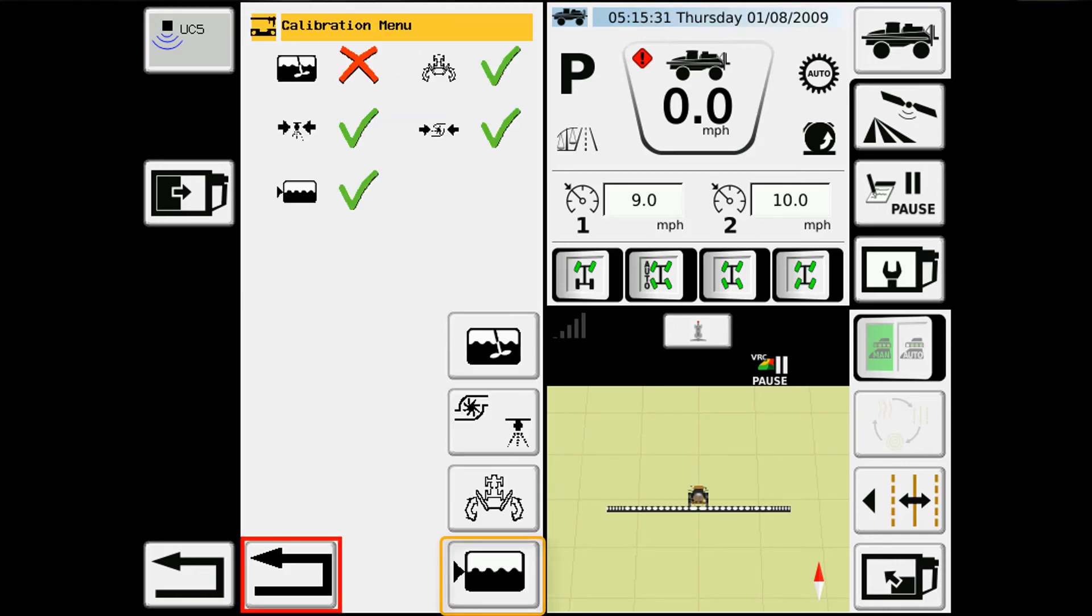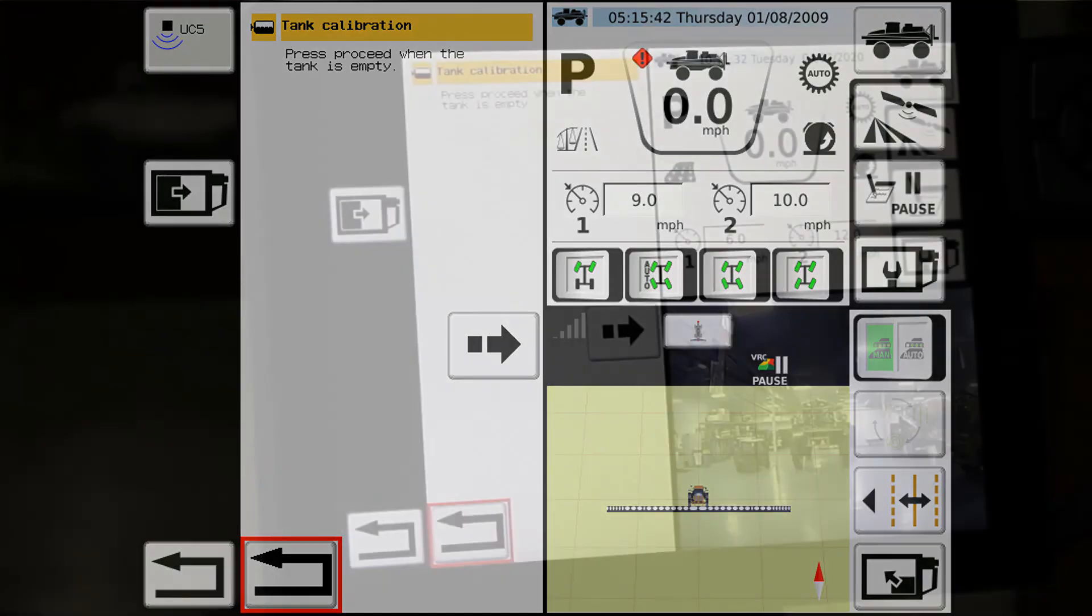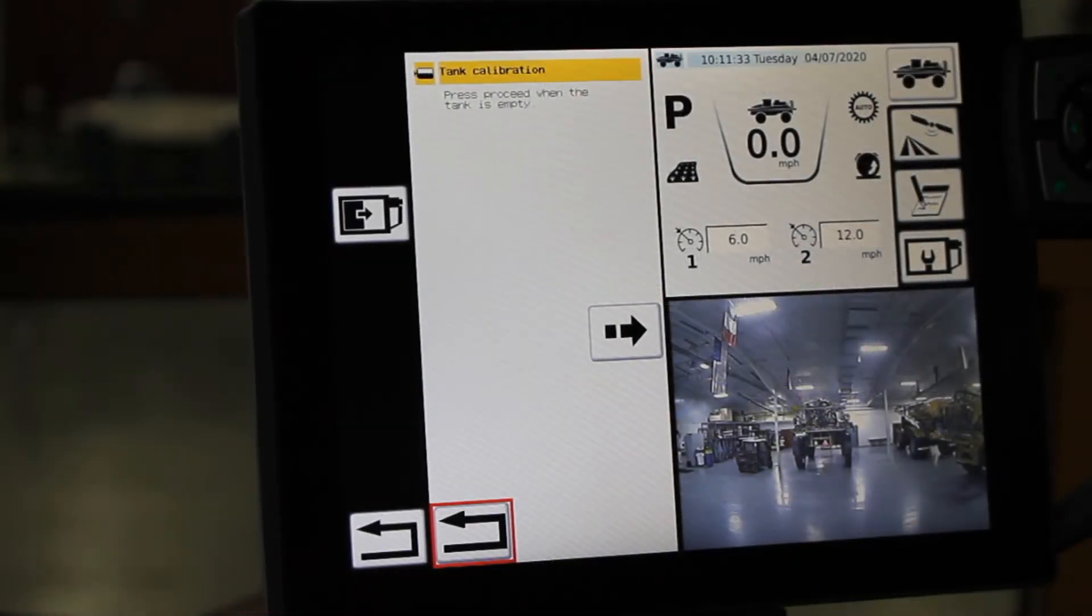The last one is for calibrating the level in the tank. So if it's showing you 10 gallons when the tank is empty, we can go through and recalibrate that and zero out that level gauge.